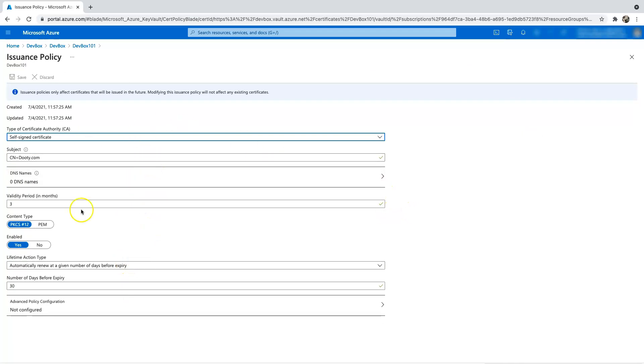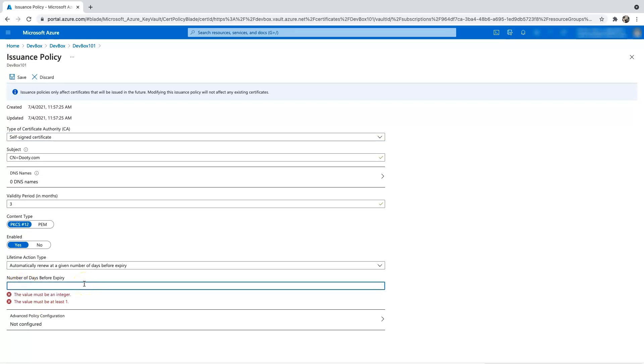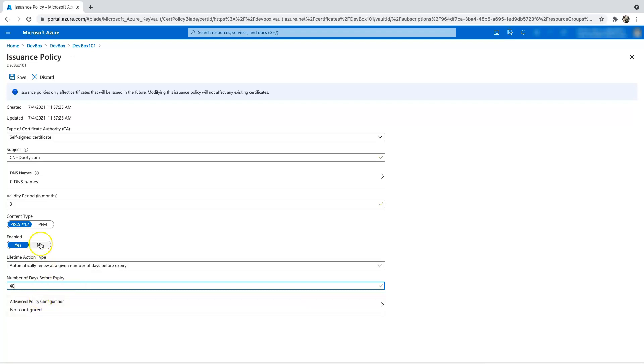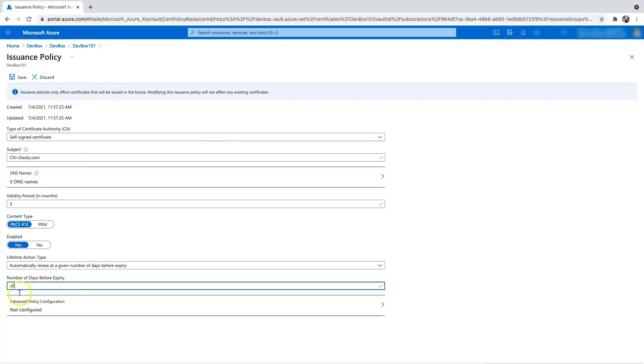So let's say I want to renew it not 30 days but 40 days, and you can do so. You can go and change it. The only thing that will happen here is it clearly says that once you change the policy here, anything in the future is only going to be affected by this number of days.